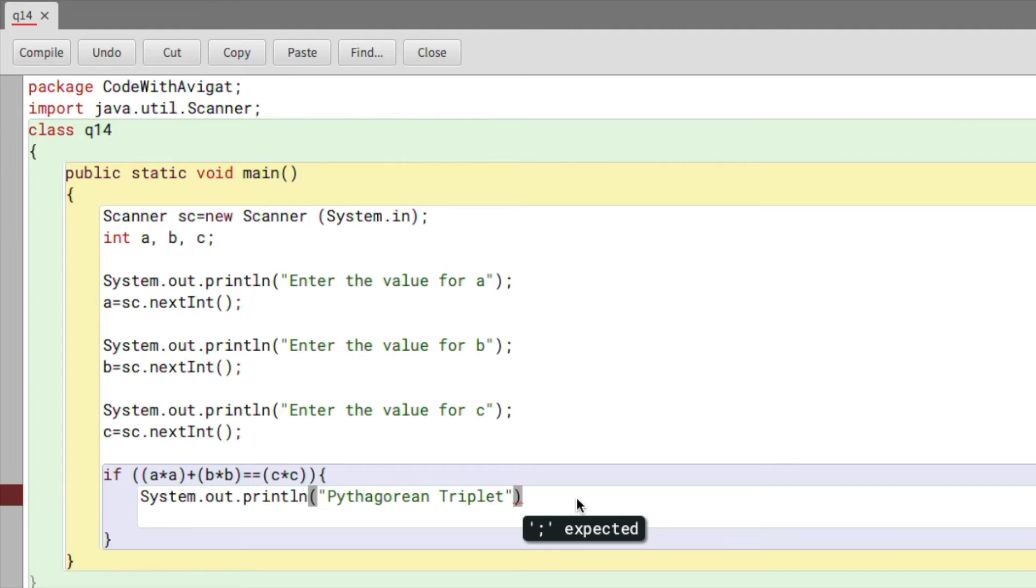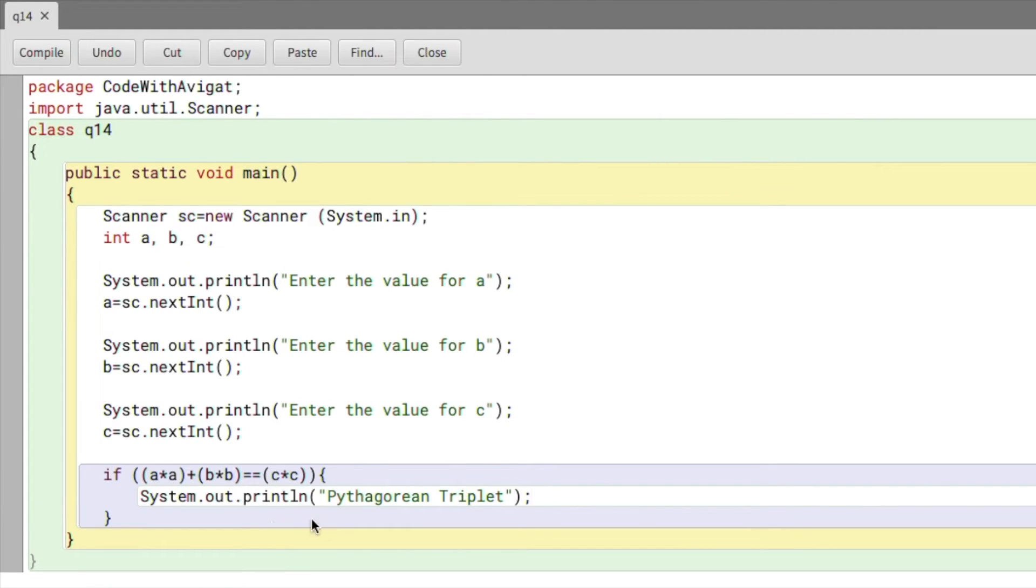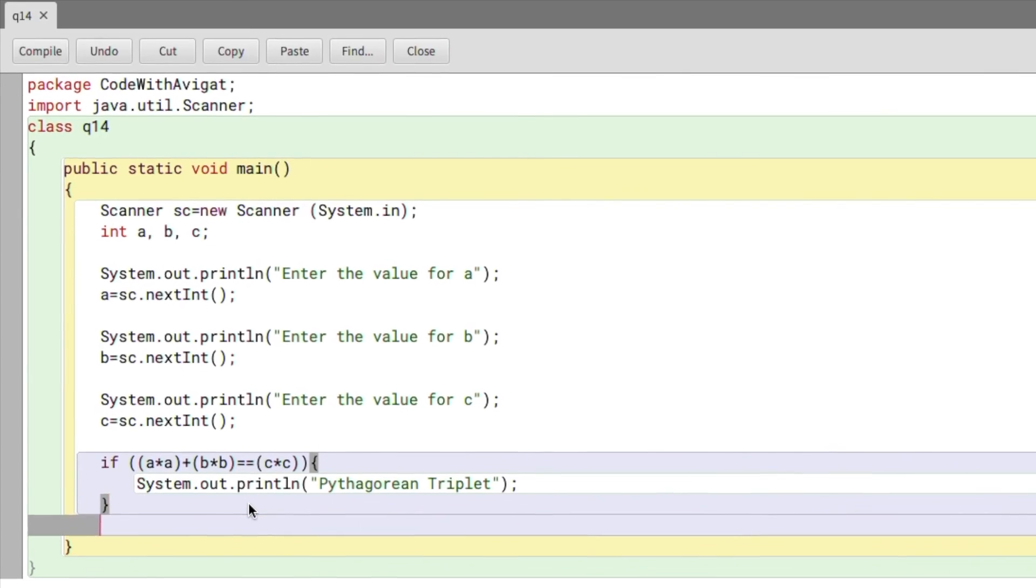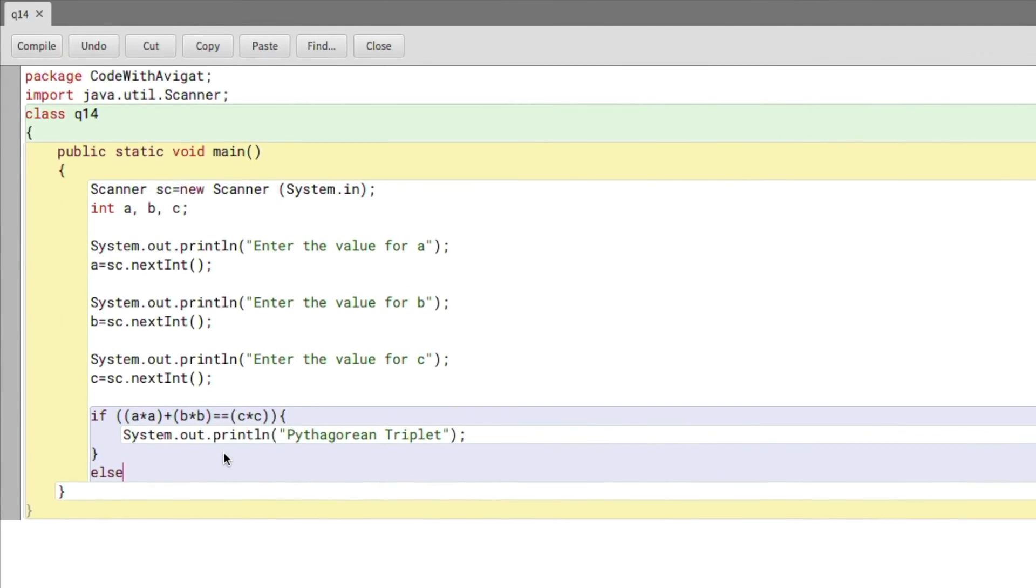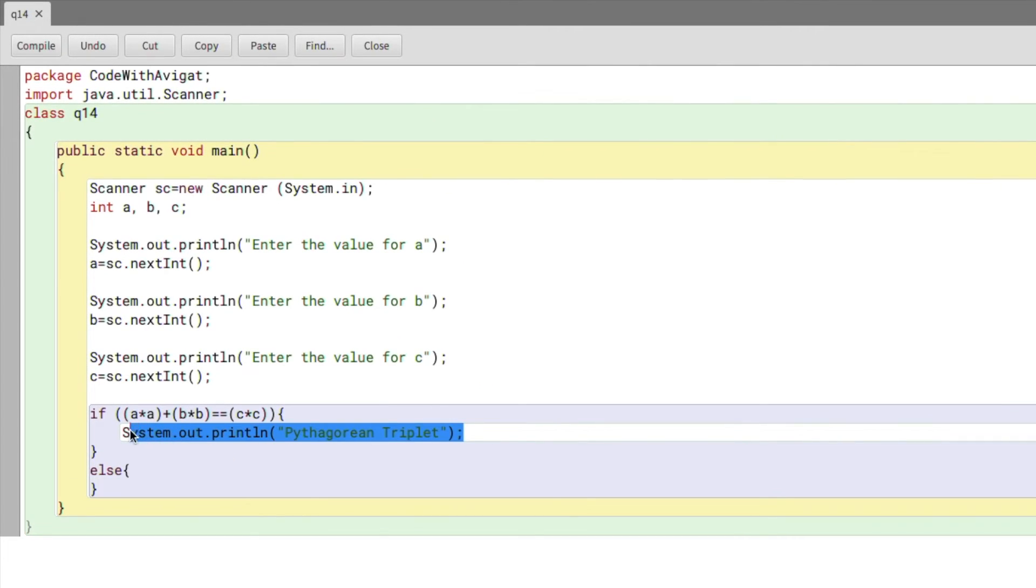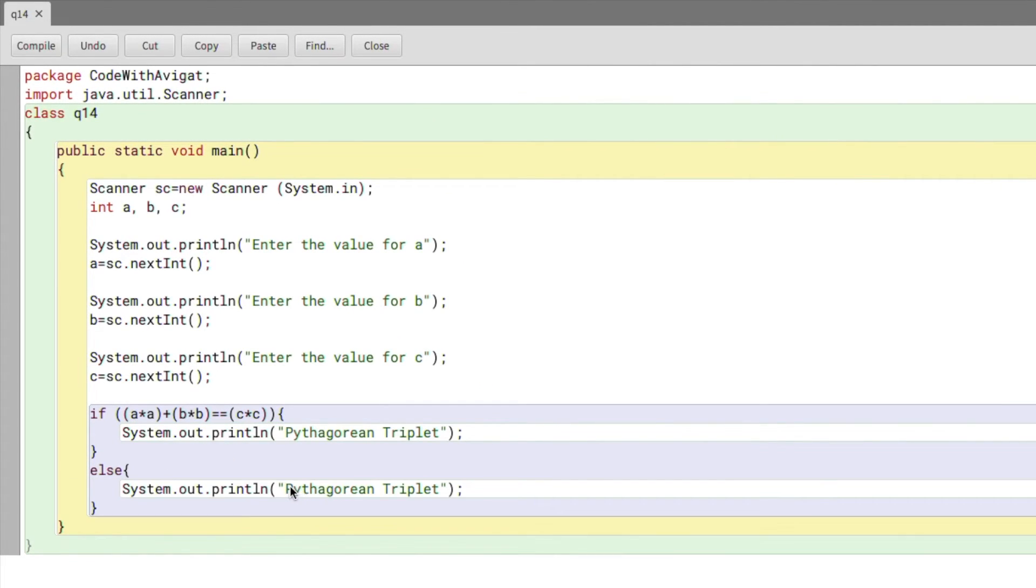Otherwise, I will say it's not a Pythagorean triplet. So I'll write else, I'll just copy this print statement and I'll just add "Not a Pythagorean Triplet". And now the code is pretty much done. I will just compile this and check the output.